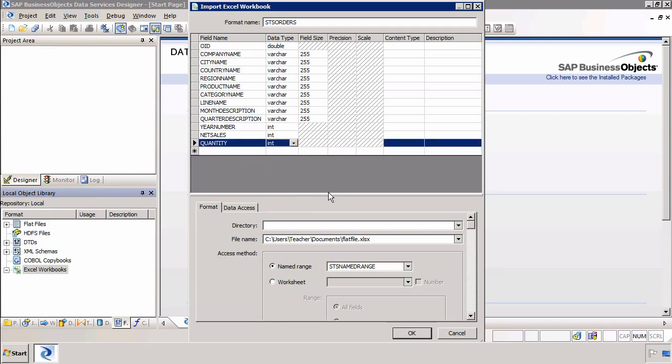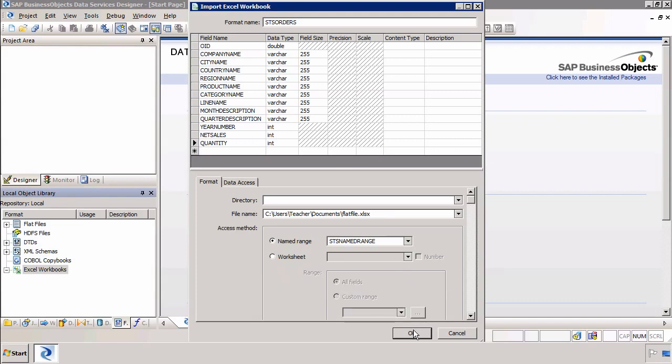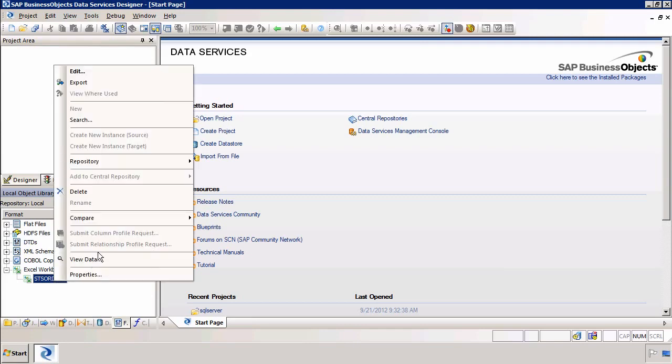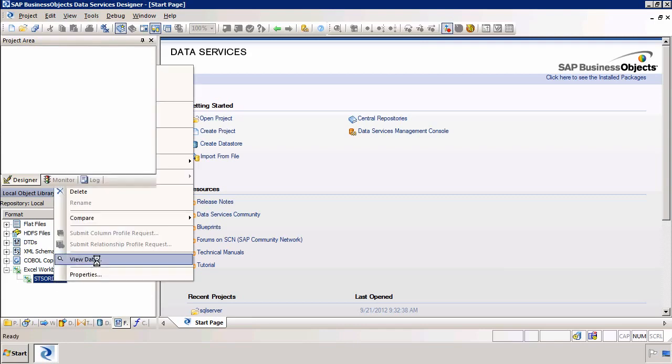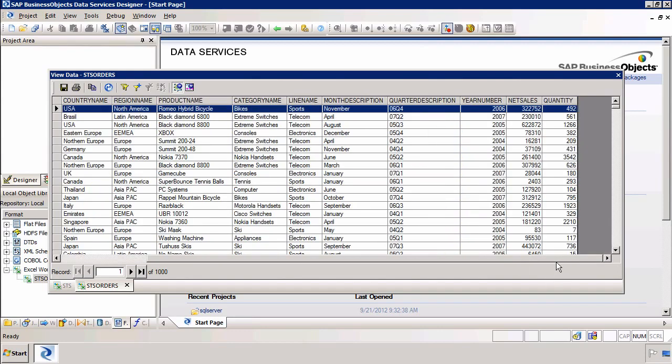The next step is to click OK and make sure that we have got data. The easiest way to do this is by right clicking on the workbook and selecting view data. There we can see we have got data in our Excel spreadsheet.